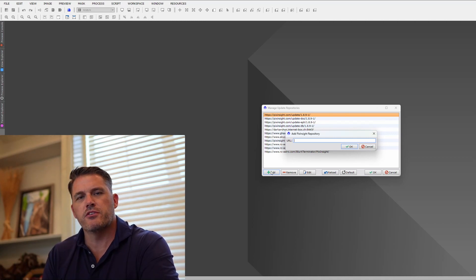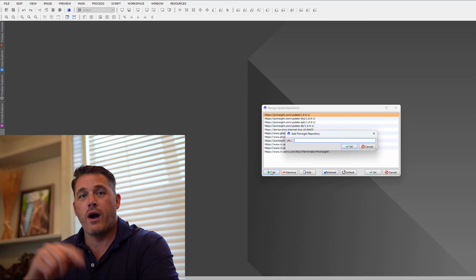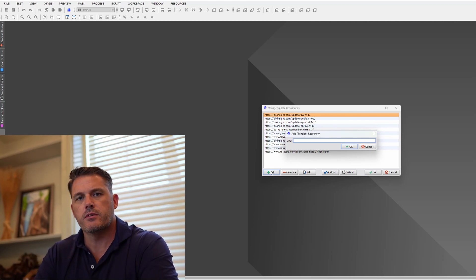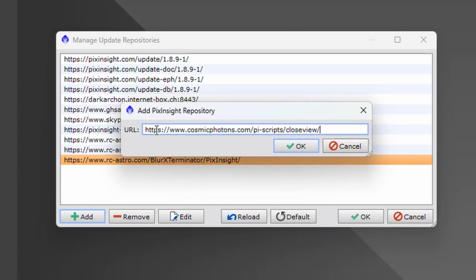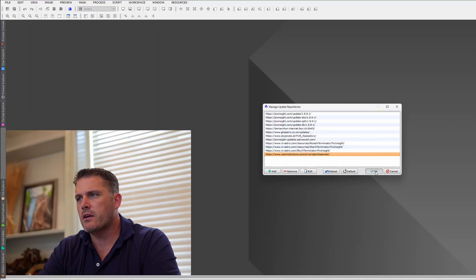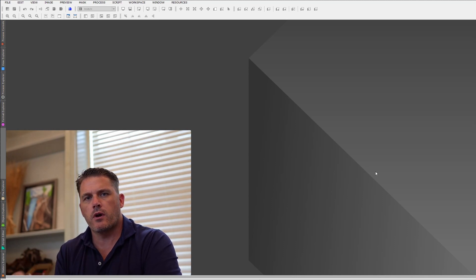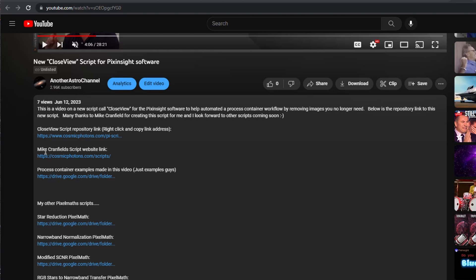Once PixInsight restarts, the process will be there and I'll show you an example of how it works, why I had to make it, and then we'll create some fun stuff together with this script. Also in the description is Mike Cranfield's website — if you click that link, it'll take you to his site where he has his other scripts.